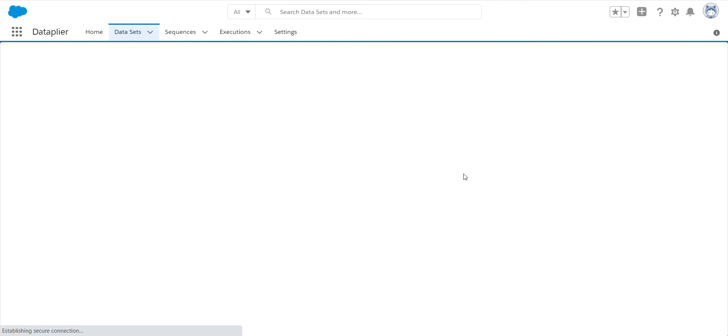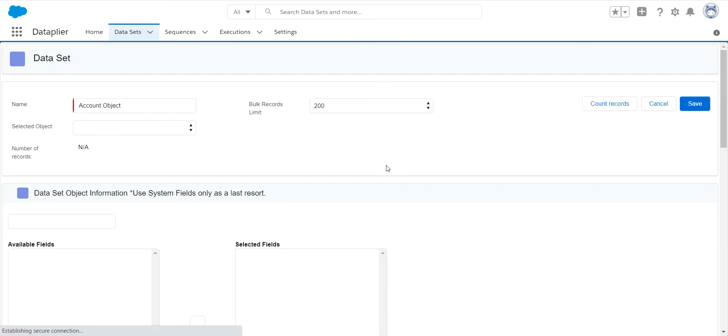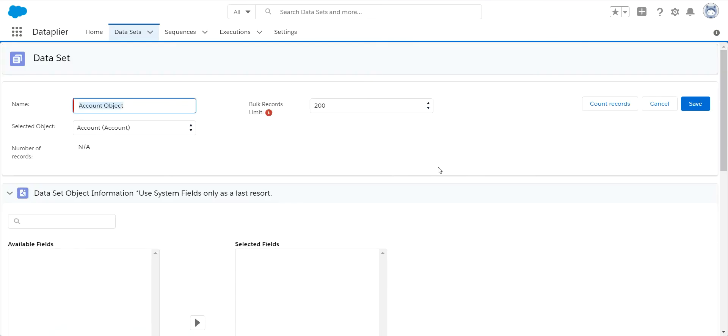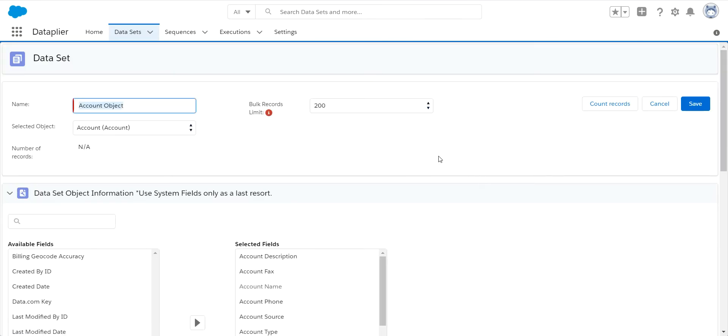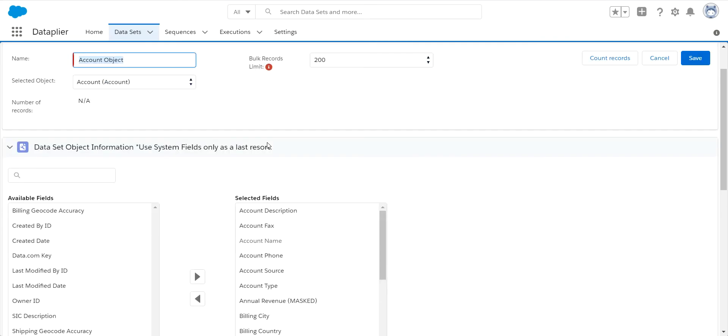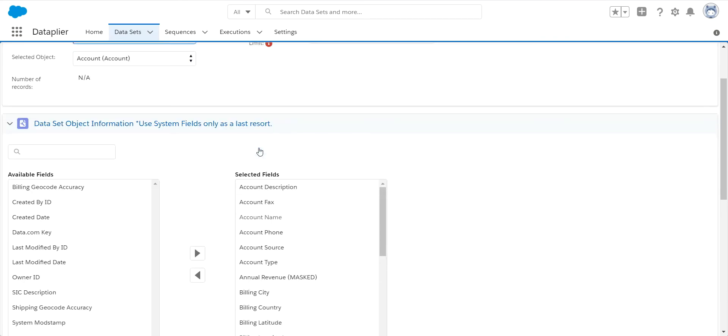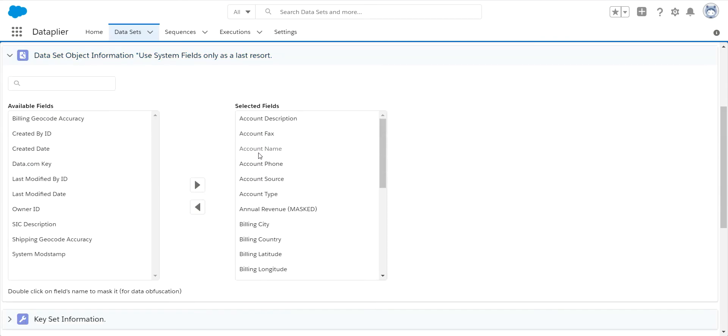So when we create a new data set, and the data set is the criteria around each object you're going to be migrating, you first need to decide what fields you want to migrate. You can select all of the fields in the record, or you can select a subset of those fields.